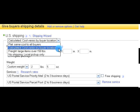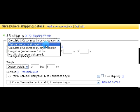What this will do is calculate the price of shipping based on your zip code as the seller and the buyer's zip code. Because you're going to be shipping to different locations, you're going to be charging customers different amounts for shipping — that's why you want to choose this option.